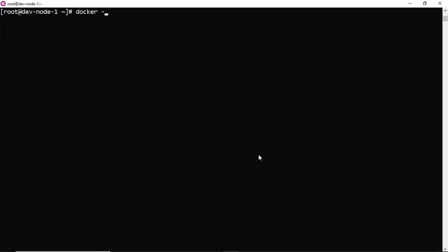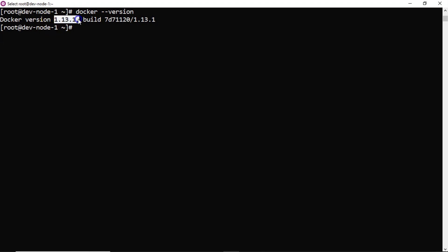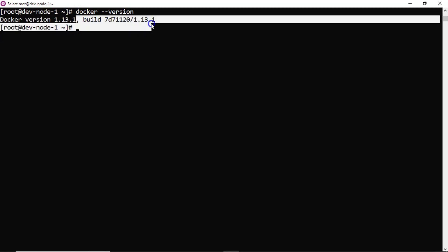Suppose if I want to get the Docker version, this is the command. And then here let's say I need to display only 1.13.1, this version only I want to display. Then this remaining stuff I need to remove from here.